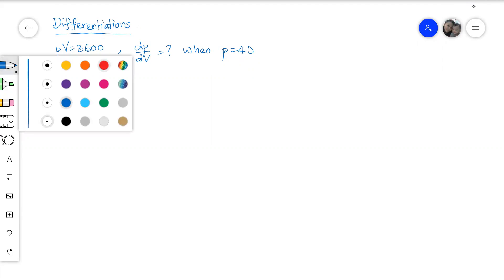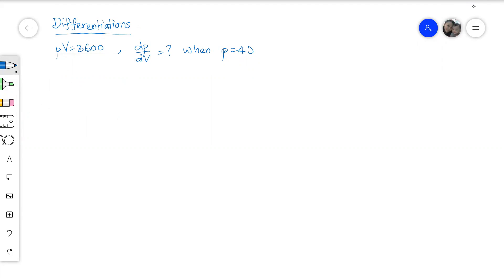So in order for us to differentiate P, we have to first make P the subject. Therefore, P equals to 3600 over V.